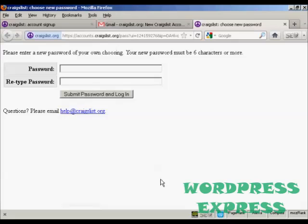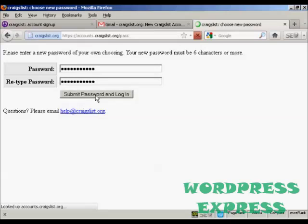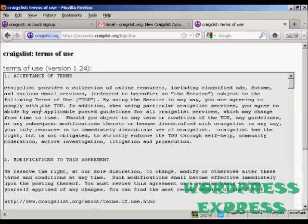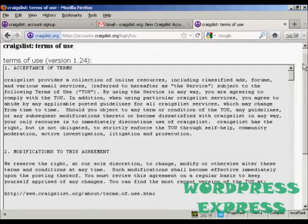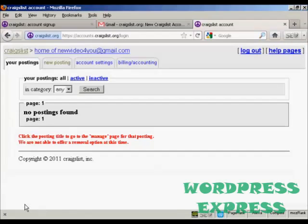You'll be prompted to enter a password, so I'll just put that in now. When you've done that, simply click on 'submit password and log in'. You've successfully set a new password for this account, so we can return to the account. Then you go through and accept the terms and conditions, and you're now ready to start posting.